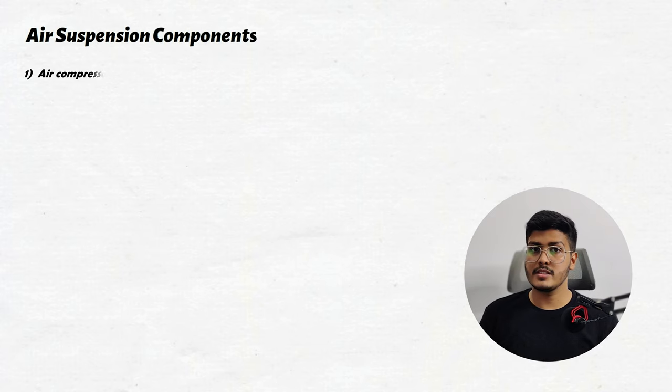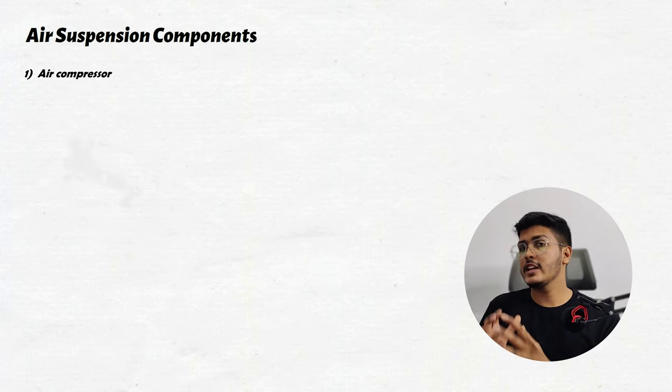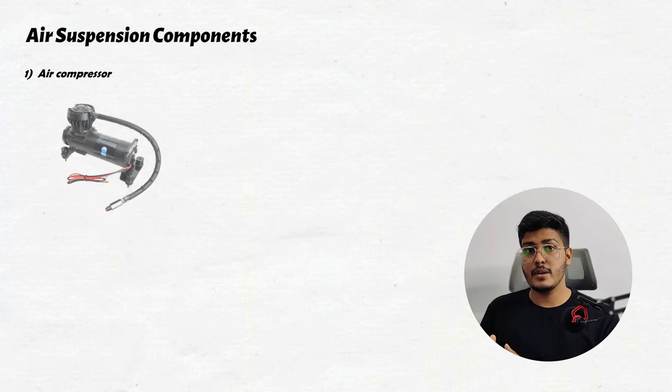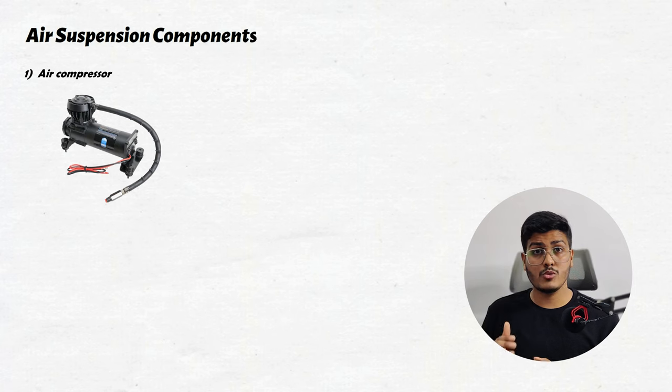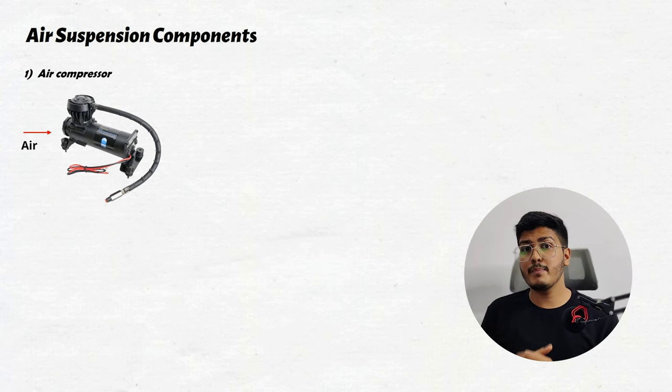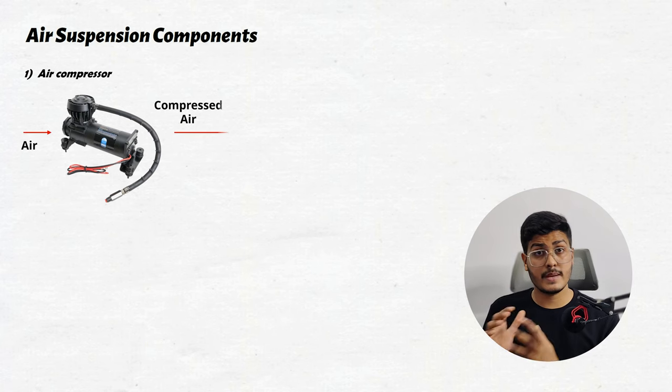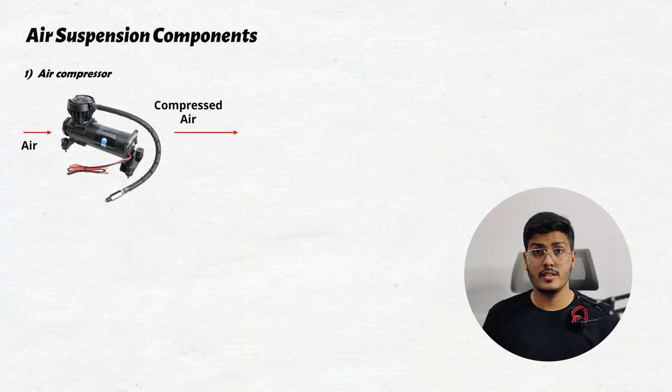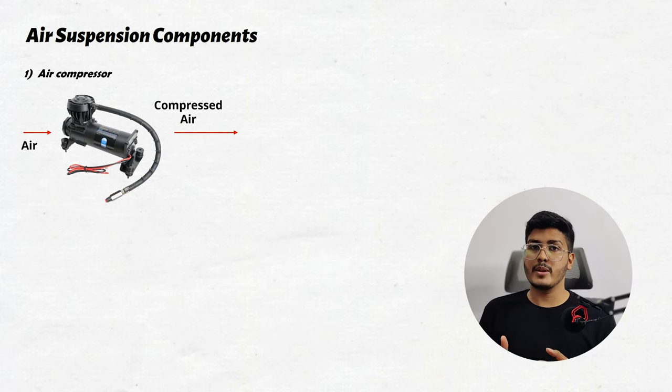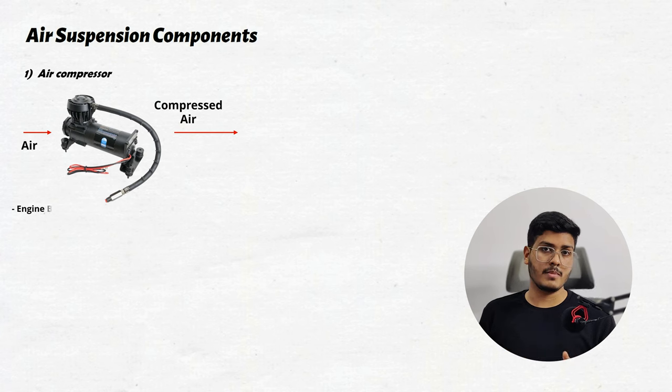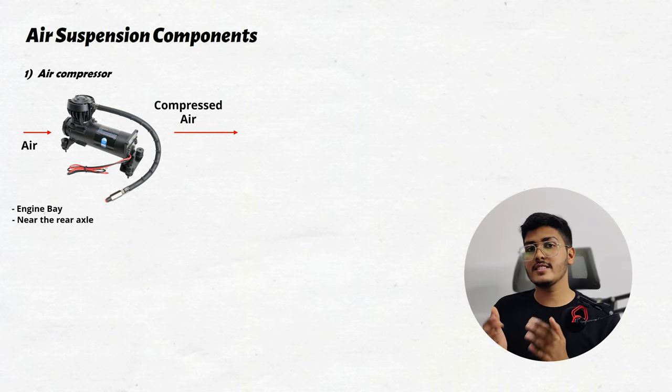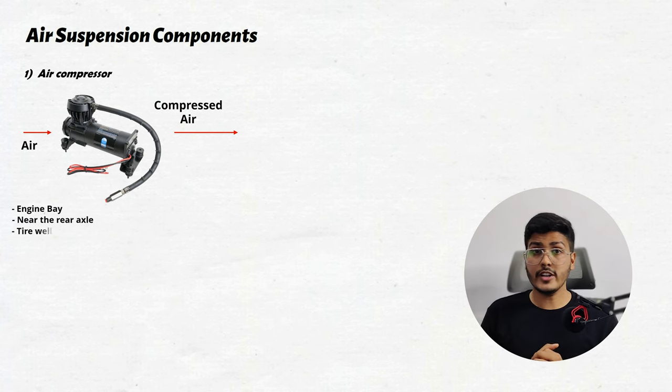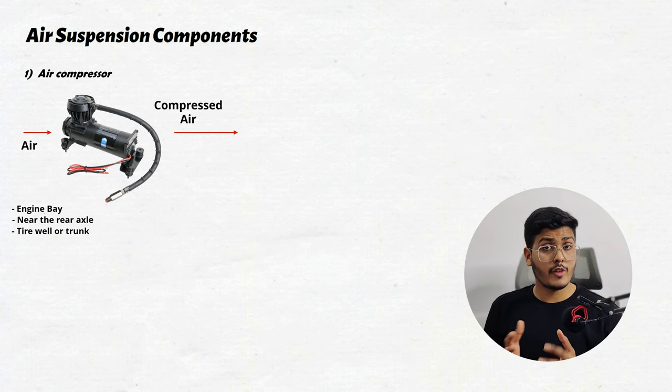Number one is the air compressor. The role of the air compressor is simple. It draws in the outside air and compresses that air to a specified pressure level. Air compressor can be located in the engine bay, near the rear axle, or inside the tire well or trunk of the vehicle.